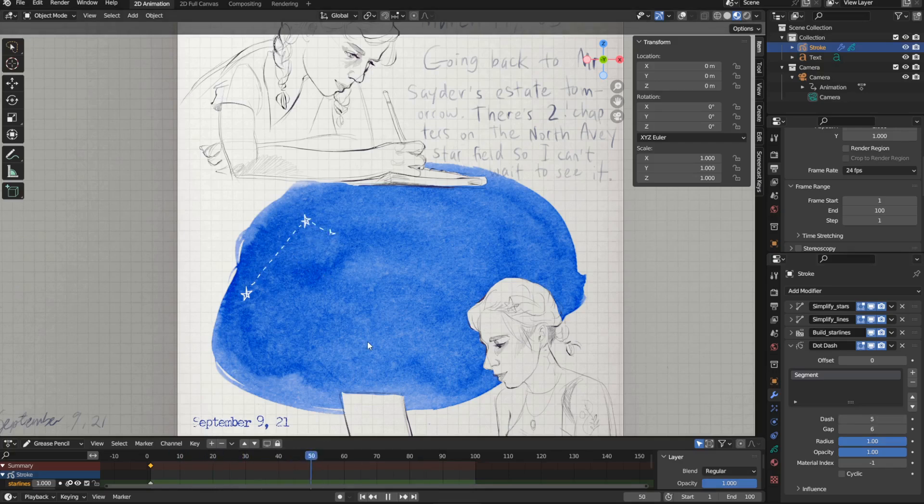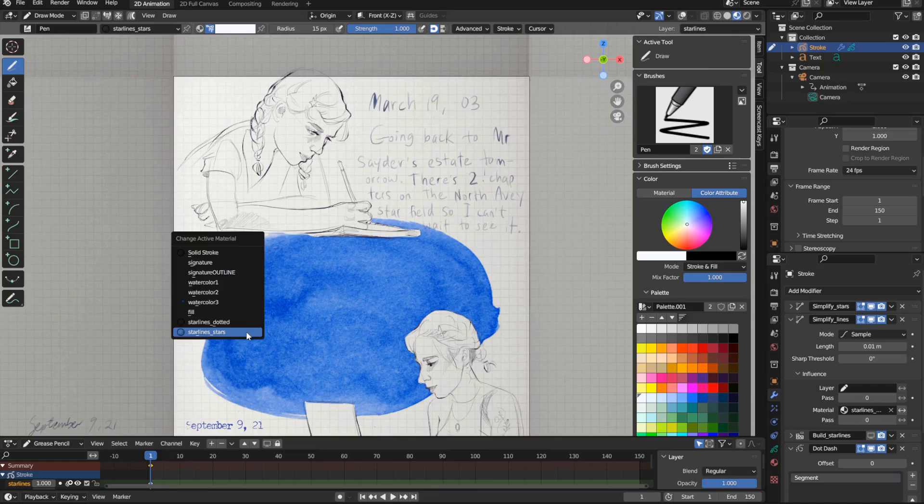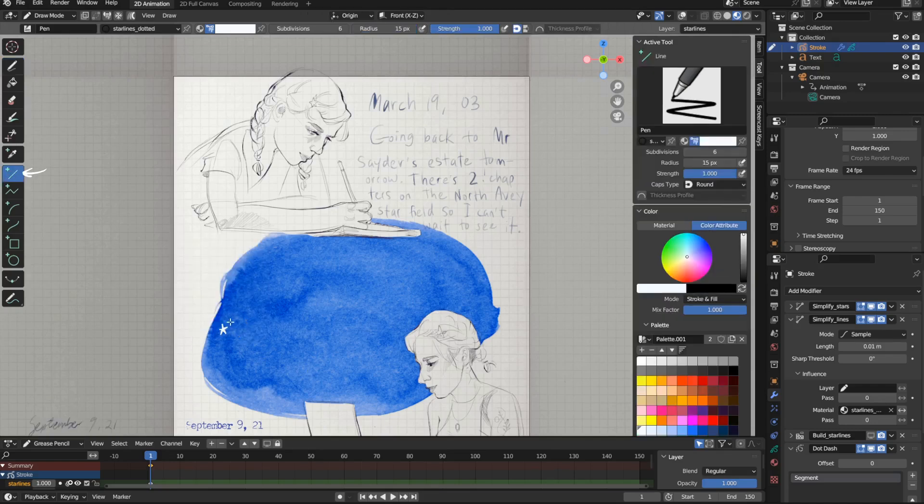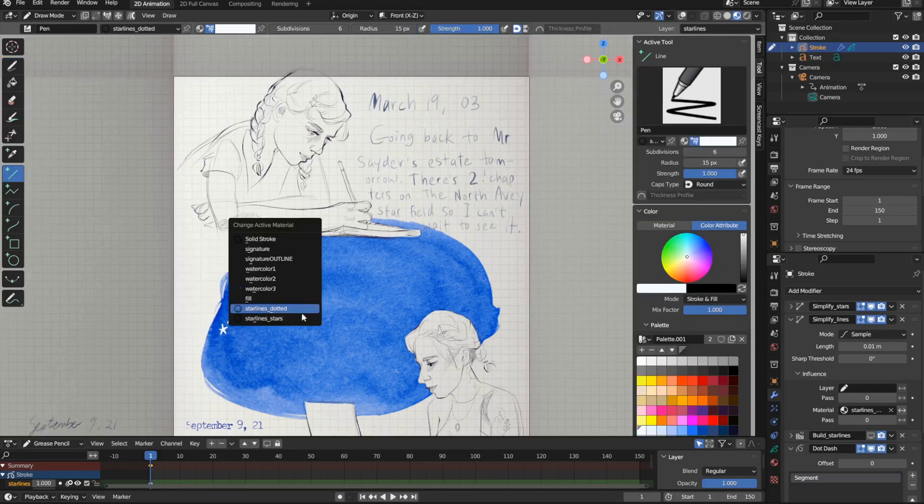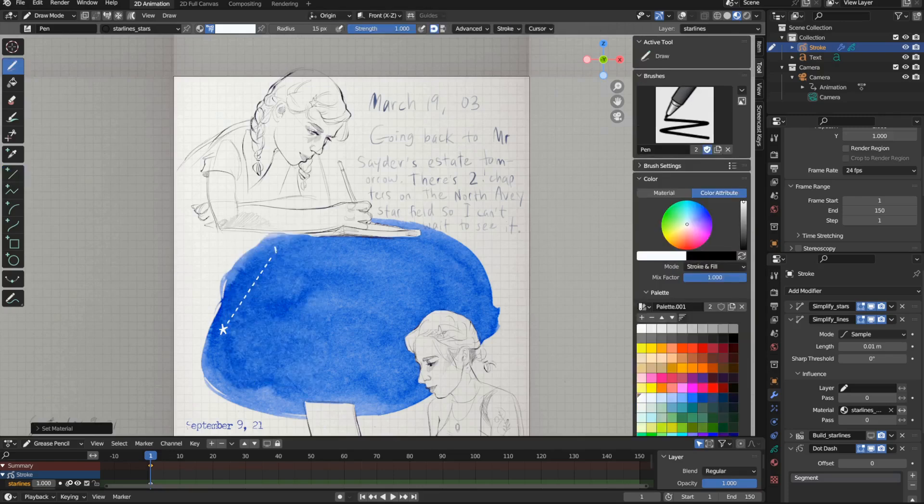For the final version, I made sure to switch materials while I drew, and I also used the line tool in draw mode to make the dotted lines straight. And this was my process to make this full constellation map.